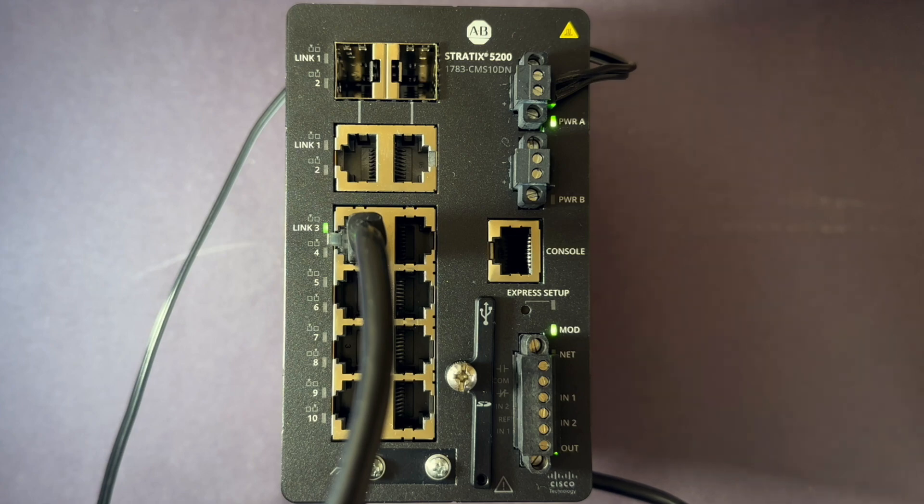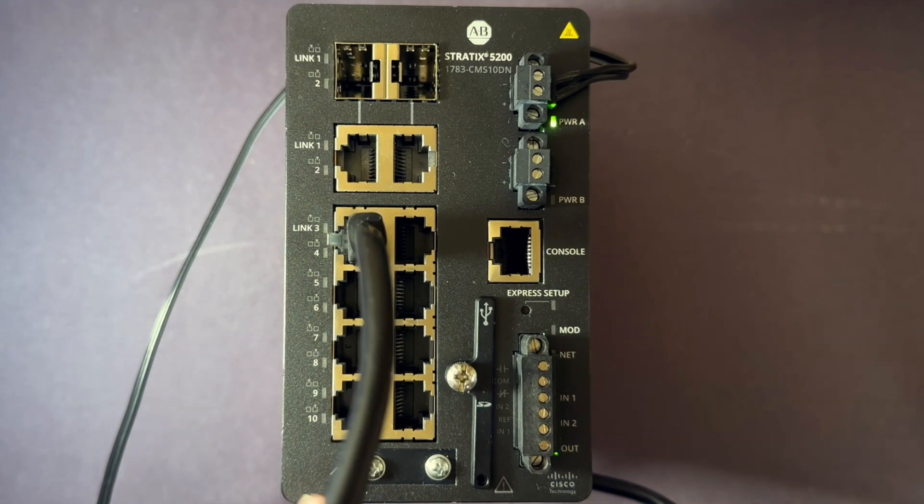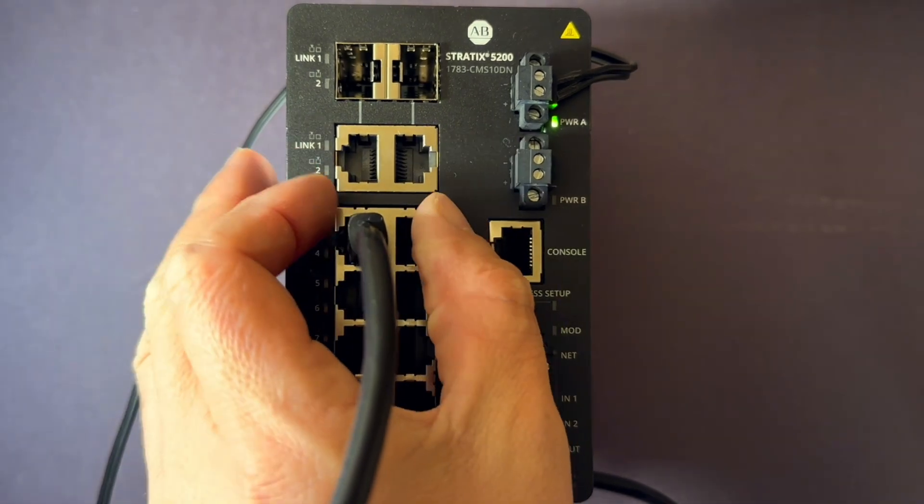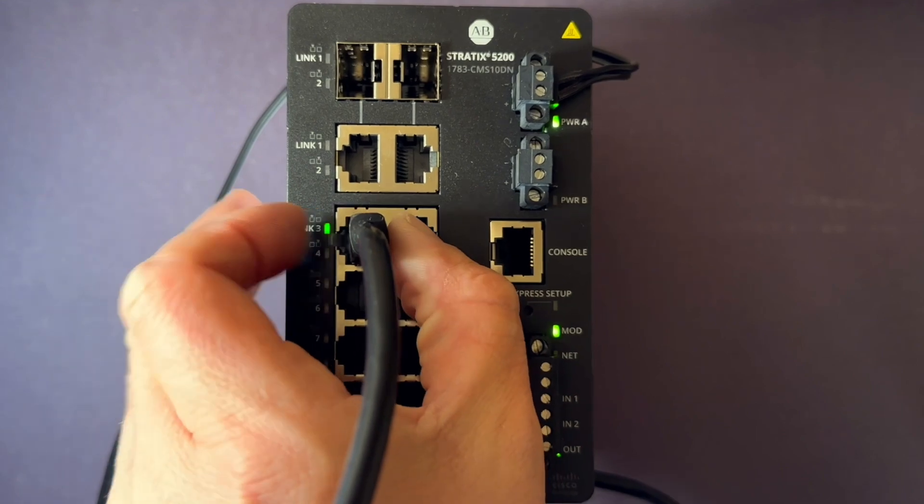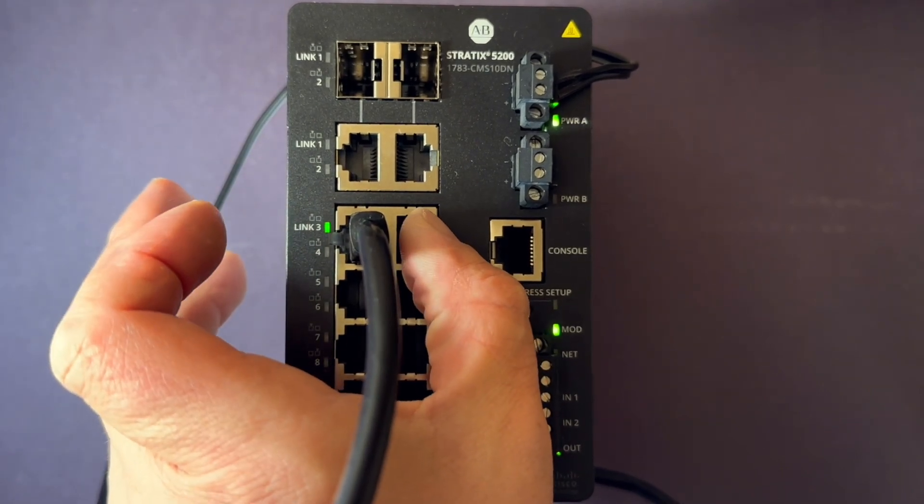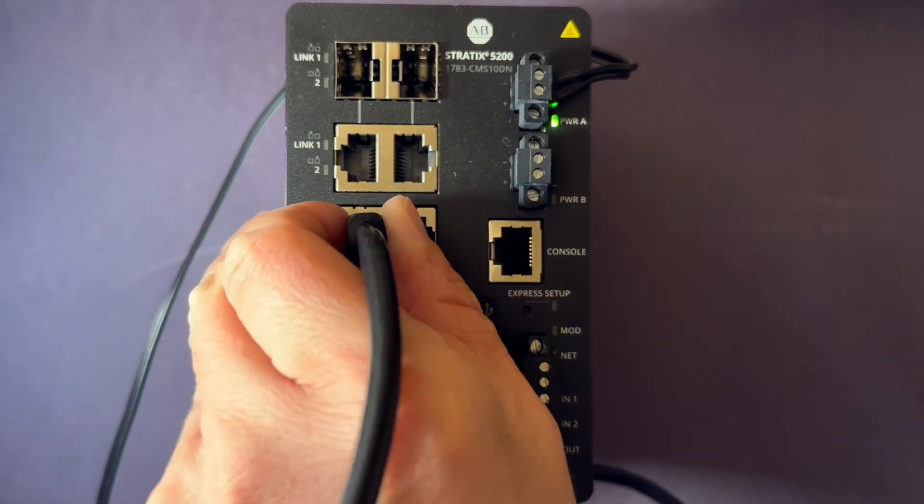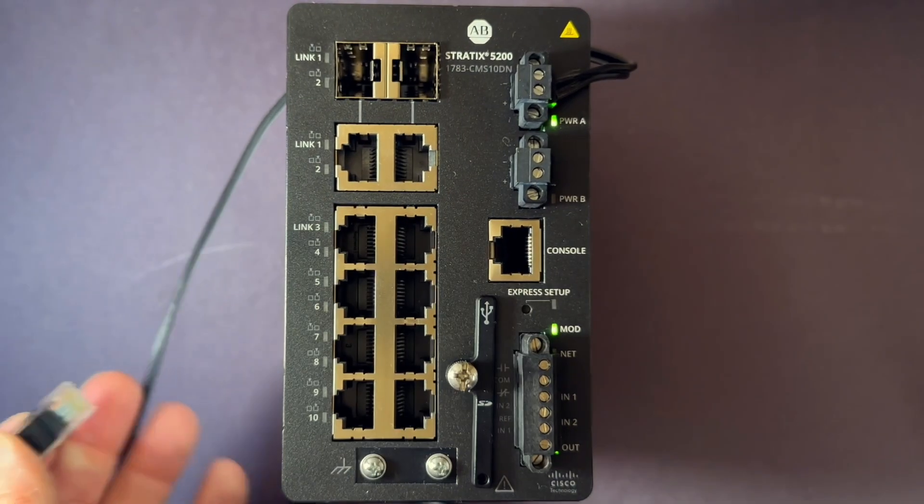To set up the Stratix switch, once communication is established and the switch is fully booted, unplug all the cables from the switch.